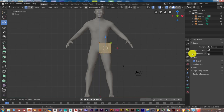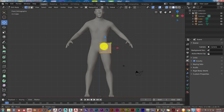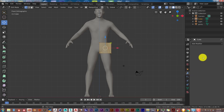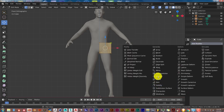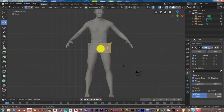Press Tab, then add a mirror modifier so we can model just one side of the pants and the other side is automatically mirrored. Click the modifier icon, then Add Modifier and select Mirror. Note: do this while the cube is in edit mode — if you try it in object mode you'll get strange results.